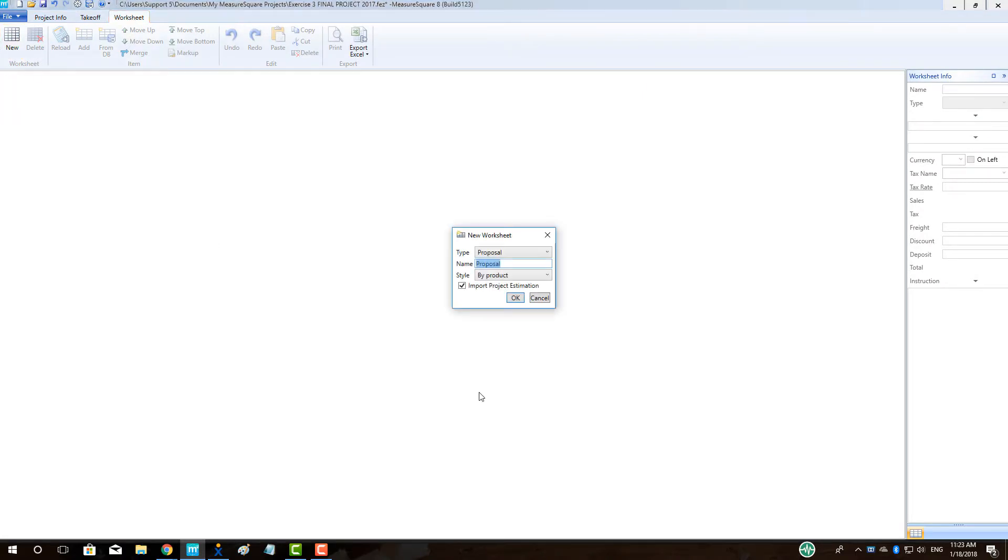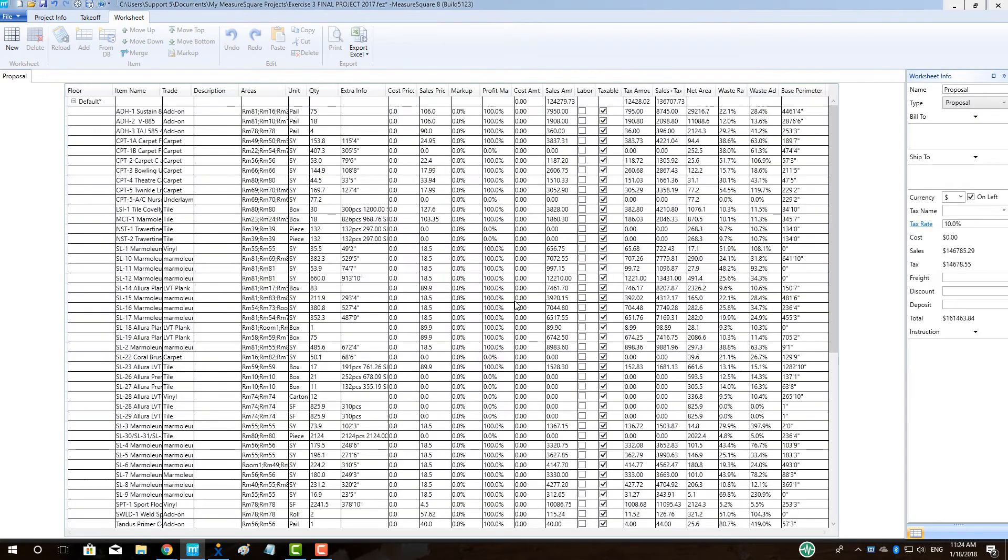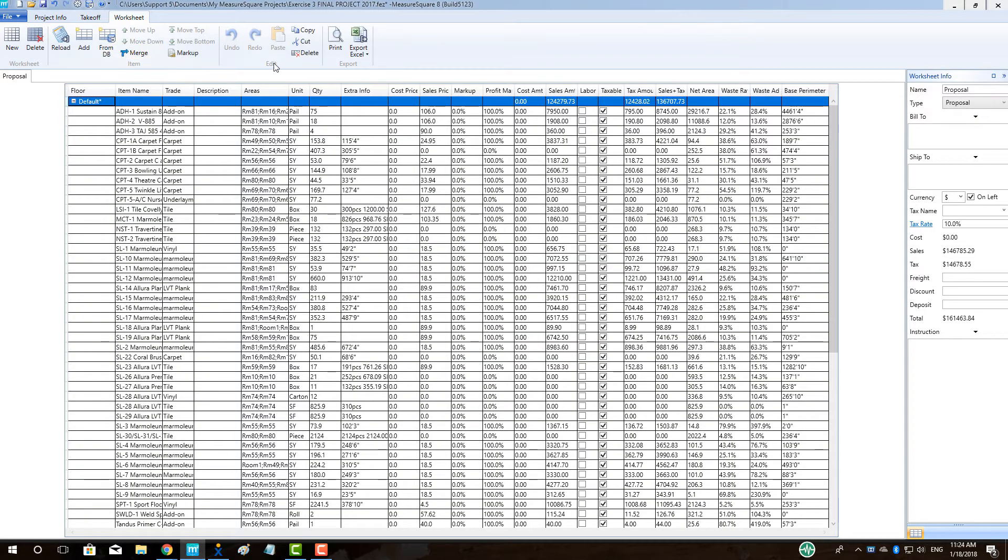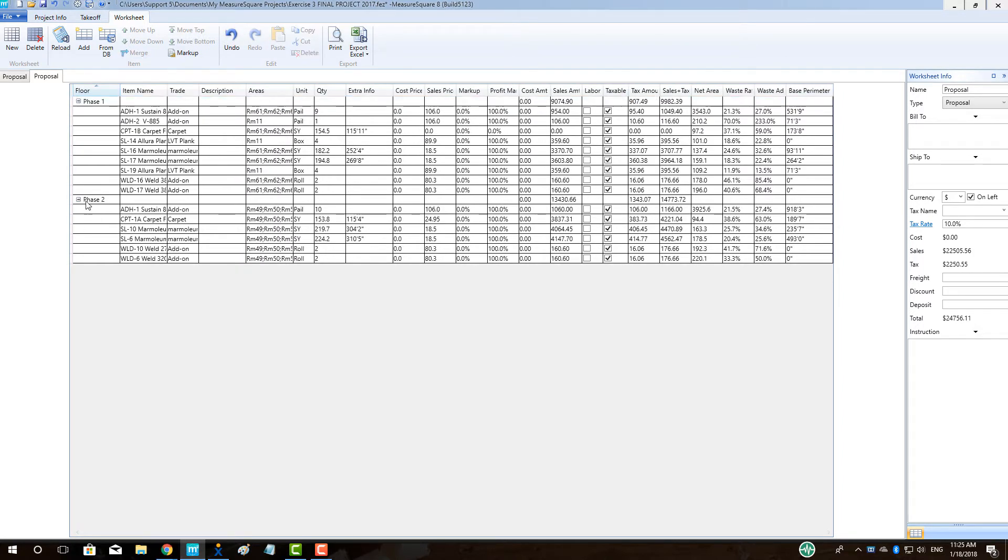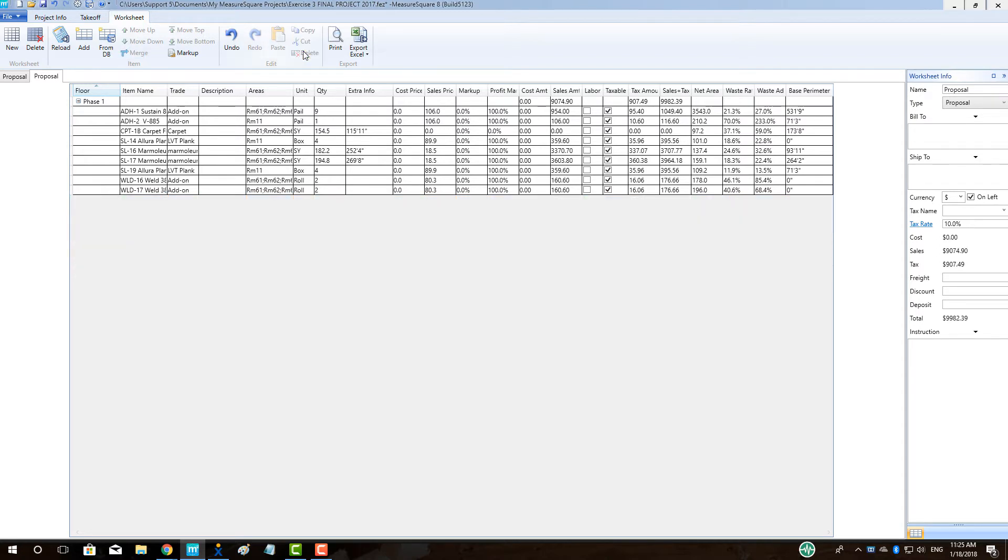We will see our three phases listed in our worksheet. Left-click on the title of the line of the unneeded phase and click the Delete button. Perform this operation for any other unneeded phases. We can rename our proposal in the top right to reflect that it is for Phase 1.